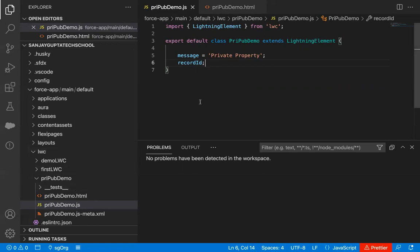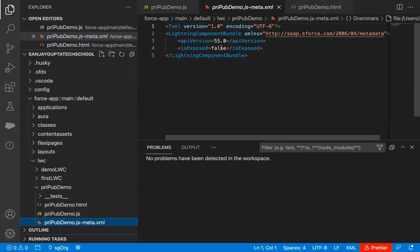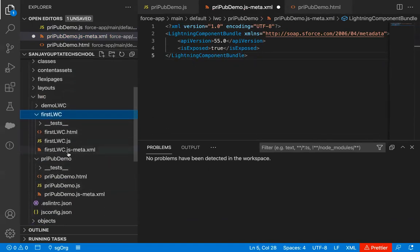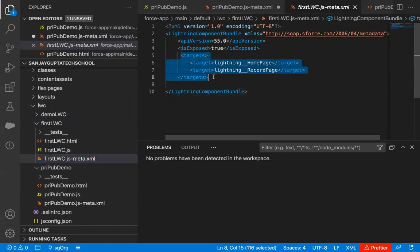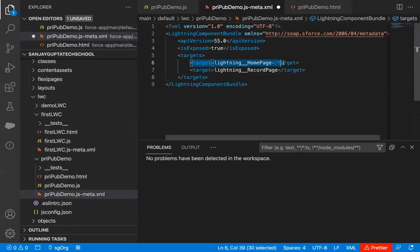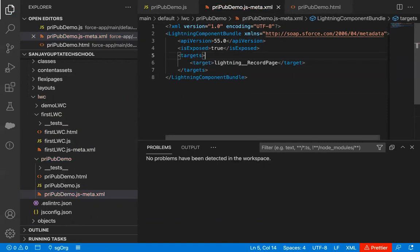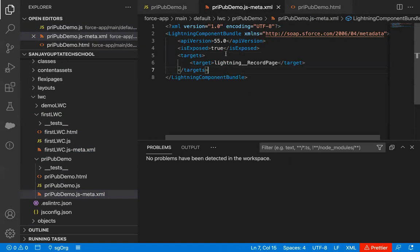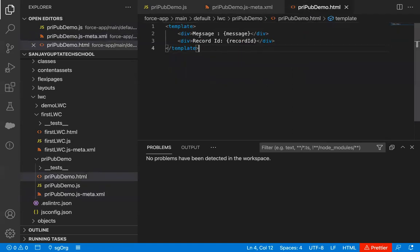Before deploying this component to the org, I need to modify the XML file. I'm setting 'isExposed' to true and copying the targets from an existing file, removing the homepage target so this component can only be placed on the record page. So all three files are now set up: the JavaScript file with two private properties, the XML file with isExposed true and the record page target, and the HTML file where message and recordId will be rendered.